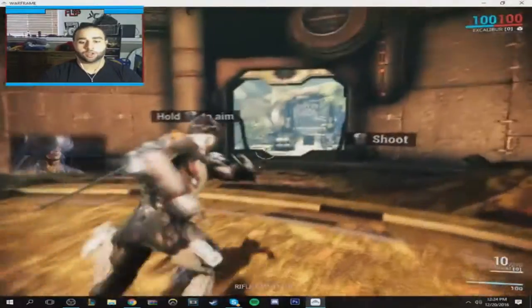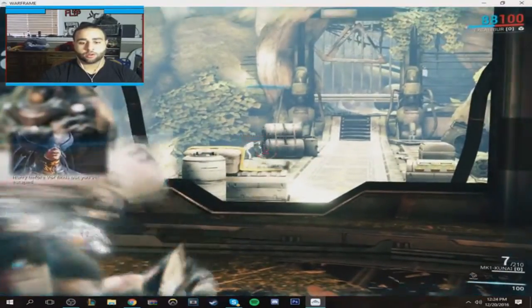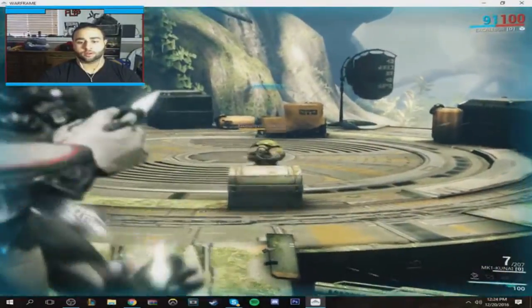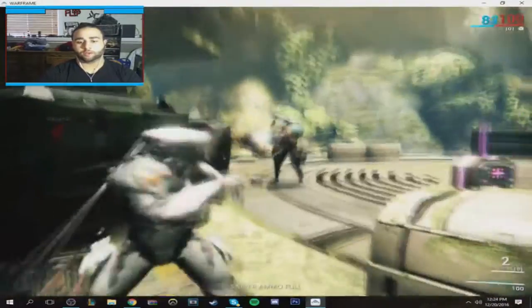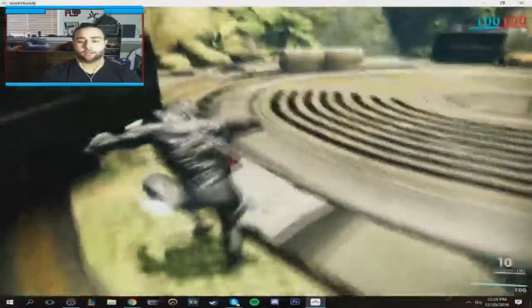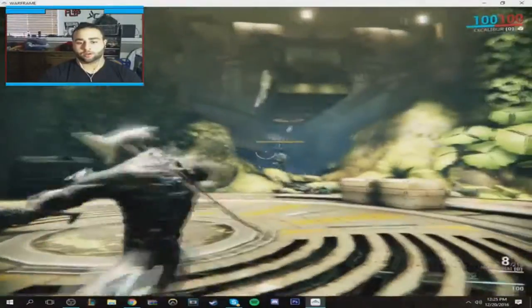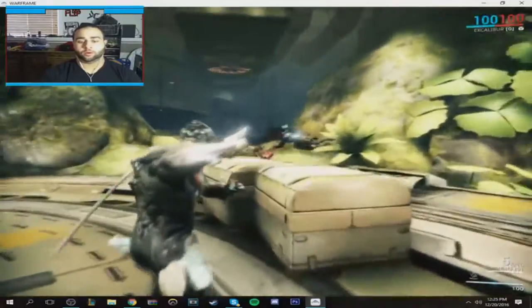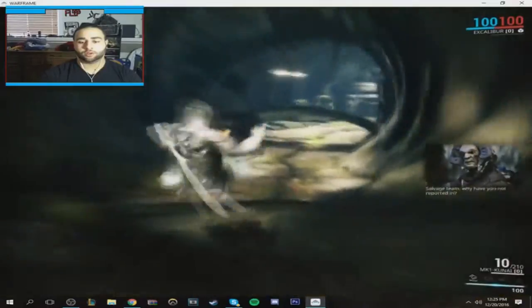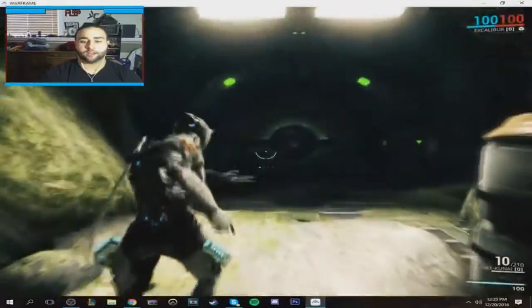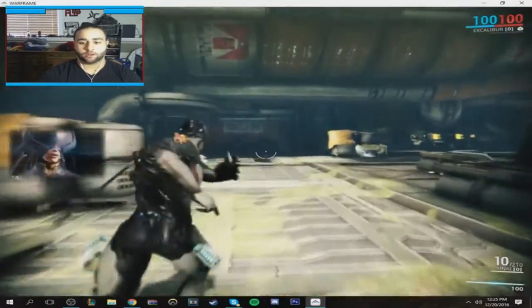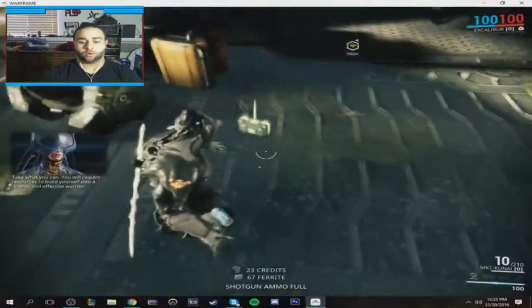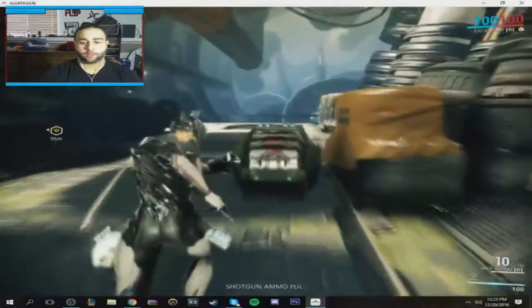Aim. Throw. Whoa. These things are pretty good. Two shot kills. You might have to aim a little bit more with these, though. Or not. They only have ten bullets. So, maybe they're stronger? These things do some fucking hefty damage. Savage team, why have you not reported it? I got the slide. There's guys around here. I know it. Take what you can. You will require your resources to build yourself. What is this? I can't pick that stuff up, I guess.